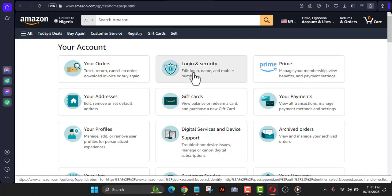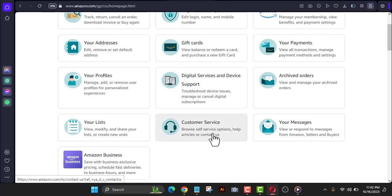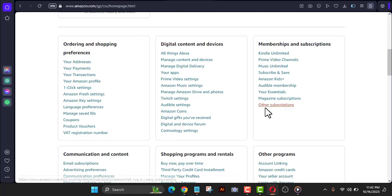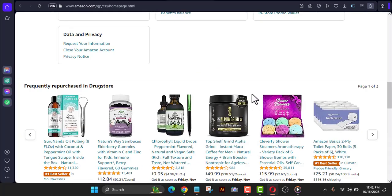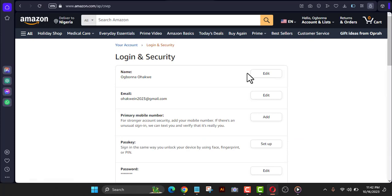From your account settings you can see payment, Prime, login and security, and more. You can actually set up your profile here to match what you have on the Amazon KDP site. Add all the necessary information so that Amazon will not be too quick to disable your account. If your KDP account ever gets disabled, you can come to your main Amazon account, go to customer service, and make a complaint.